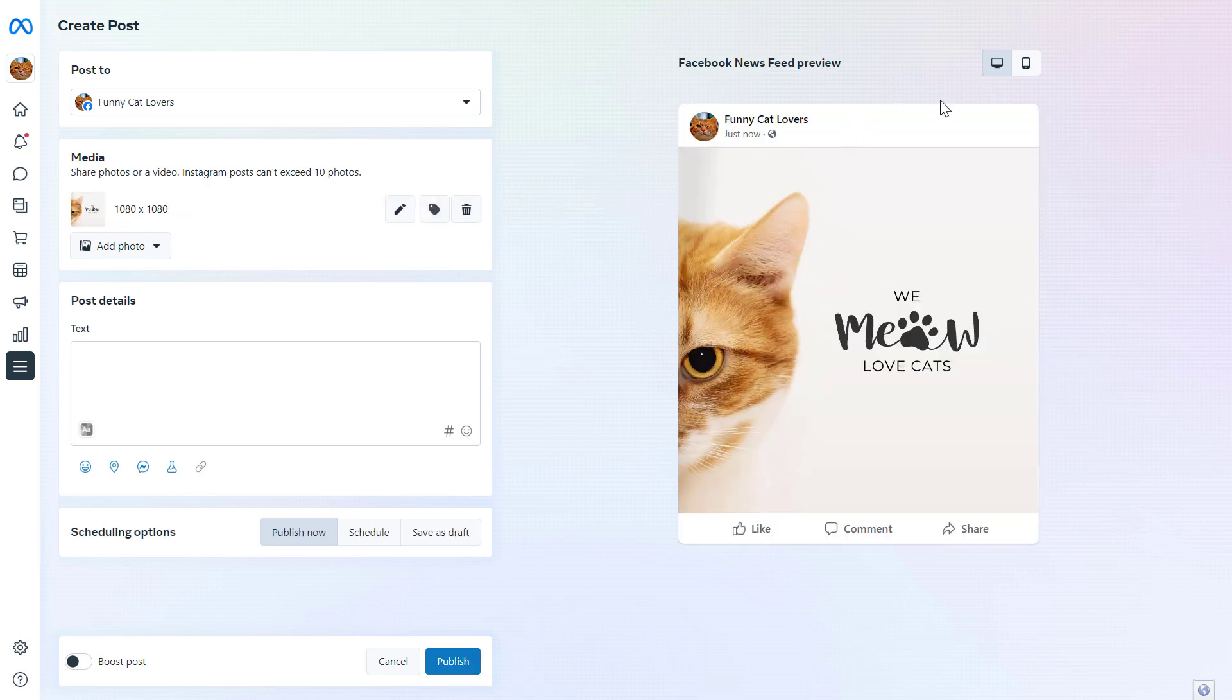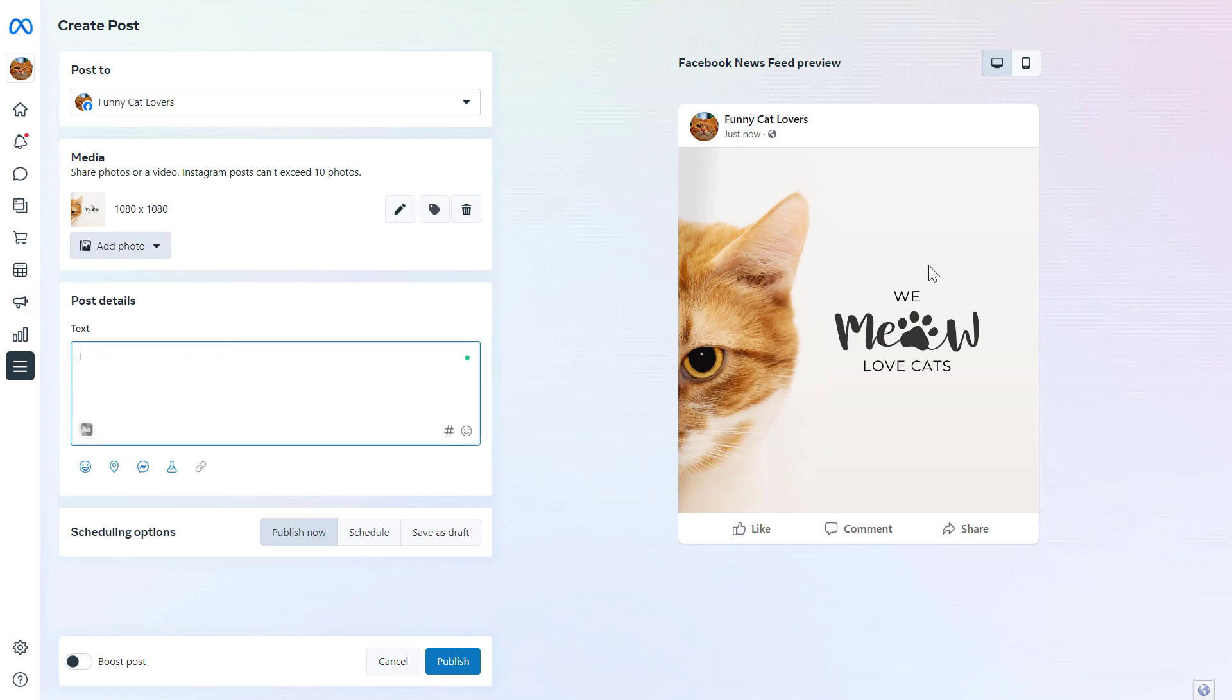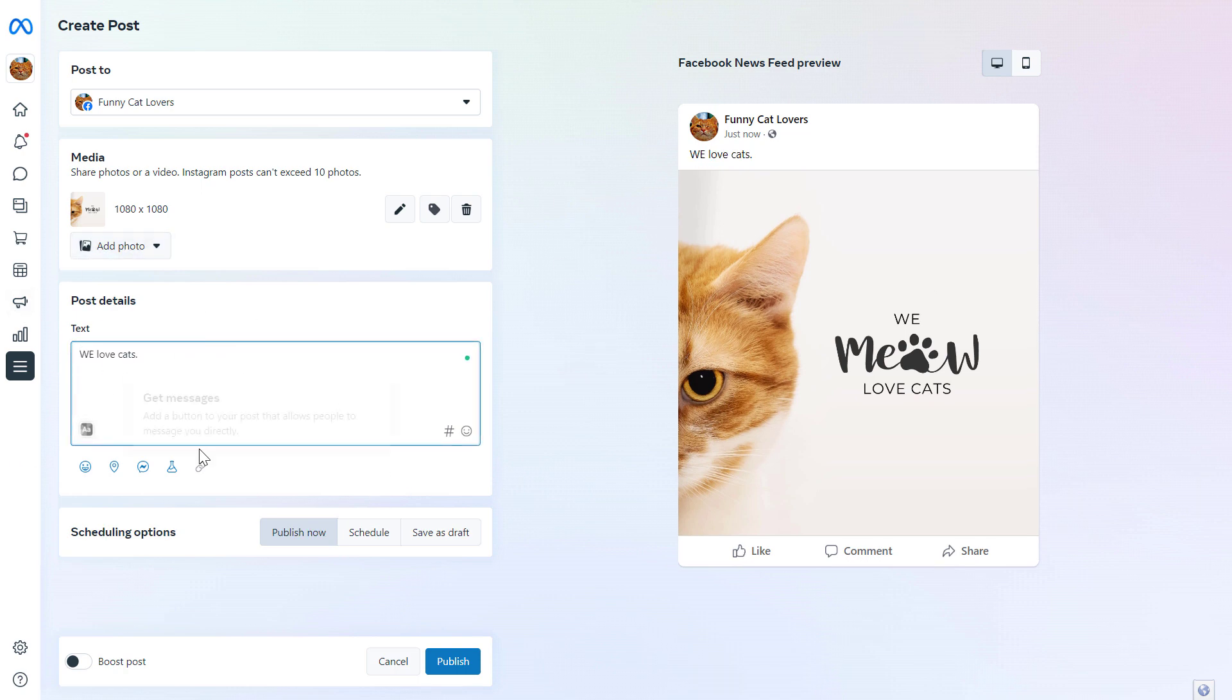As you can see, Meta Business Suite also previews it on a desktop computer and on a mobile phone as well, so we can see how it will look like on the Facebook news feed. Then you can add the description of this Facebook post here.